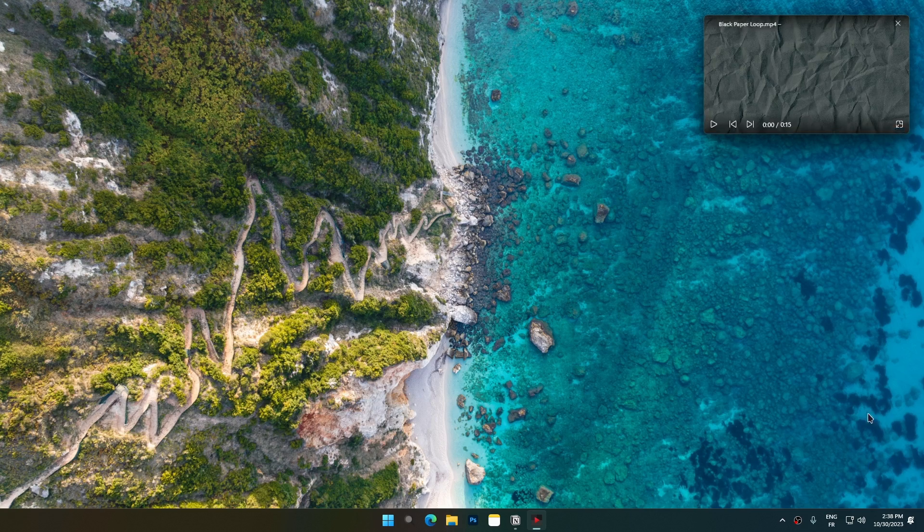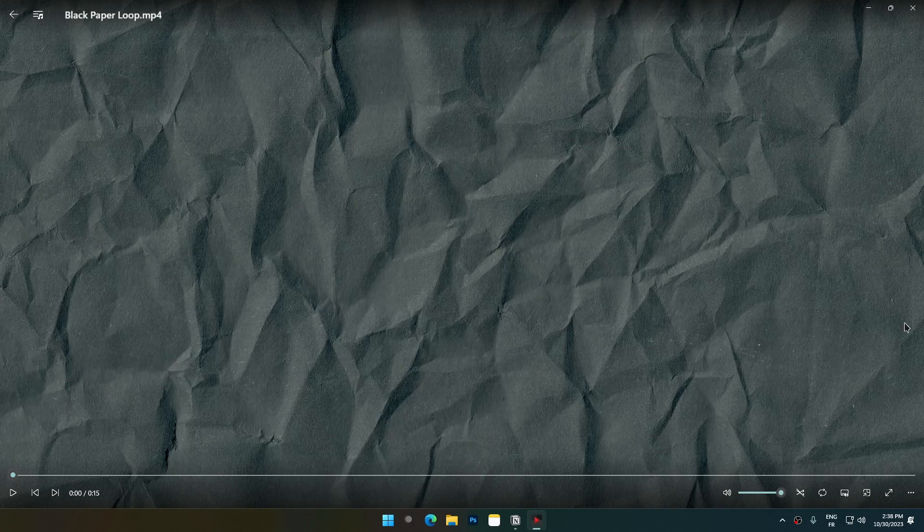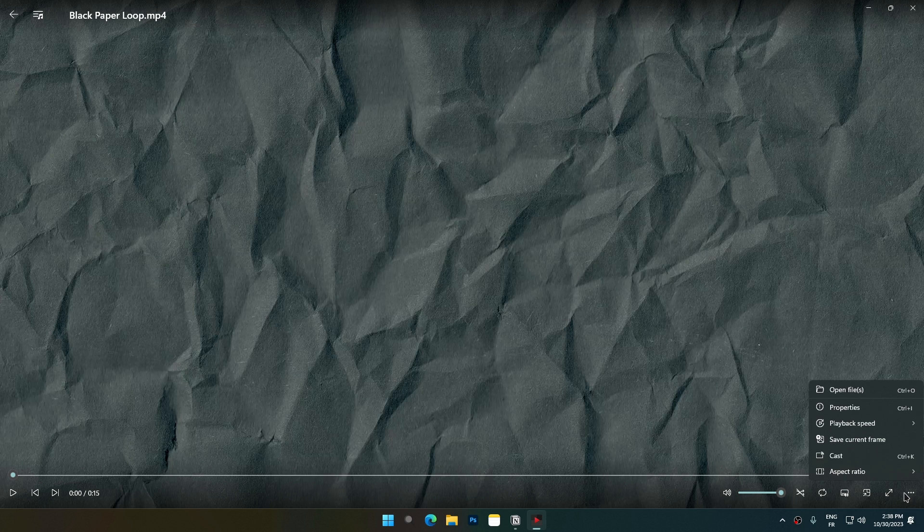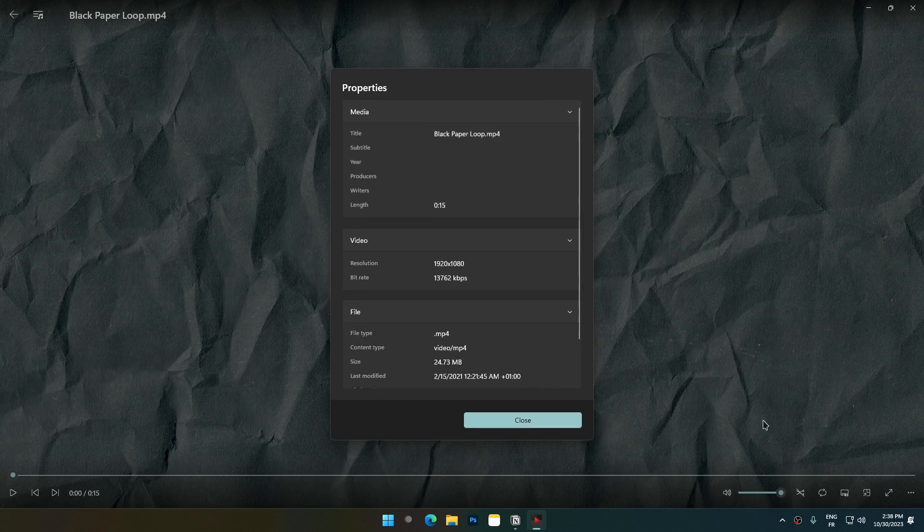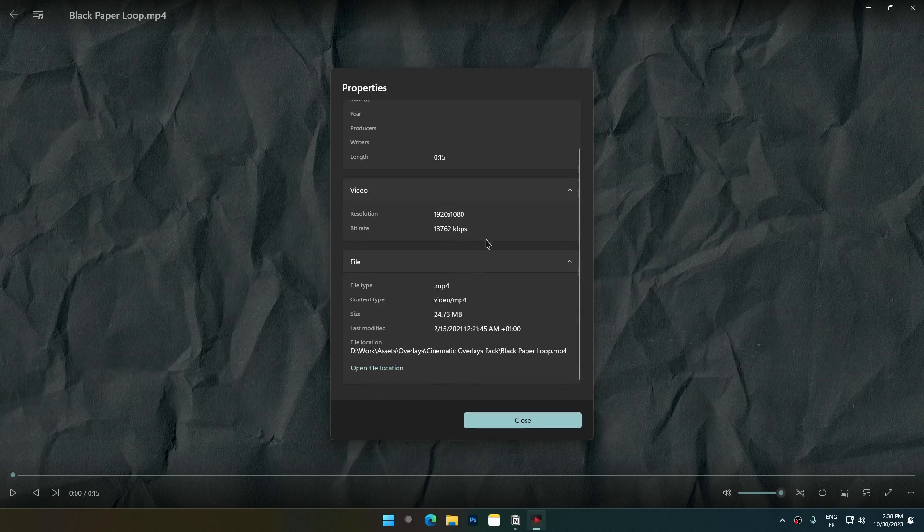Screenbox features captions, picture-in-picture mode, casting to device, saving current frame, changing playback speed, and viewing the video's properties.